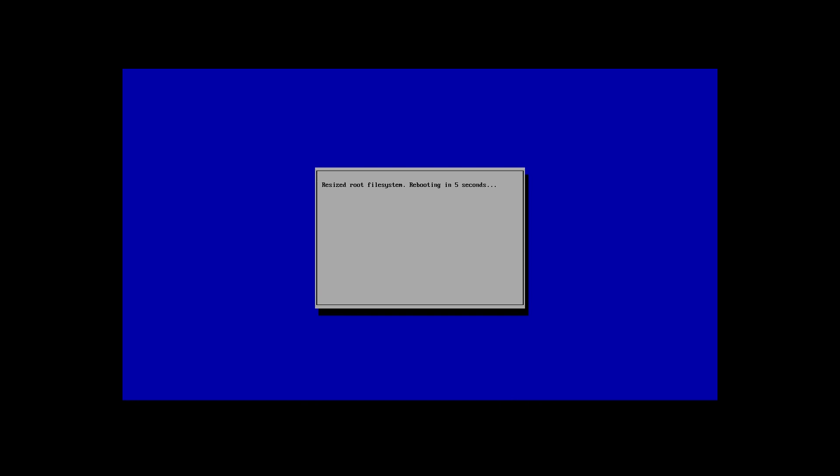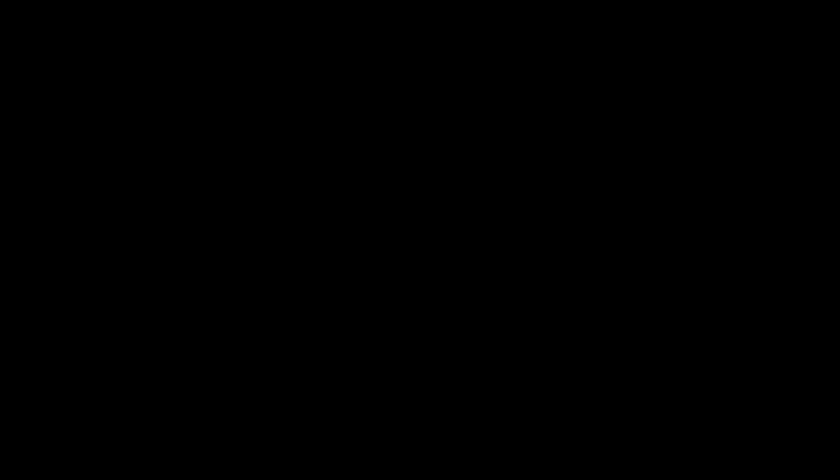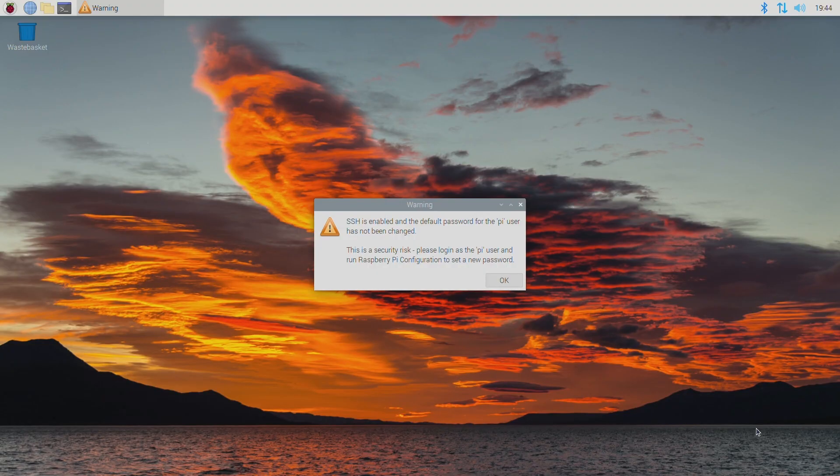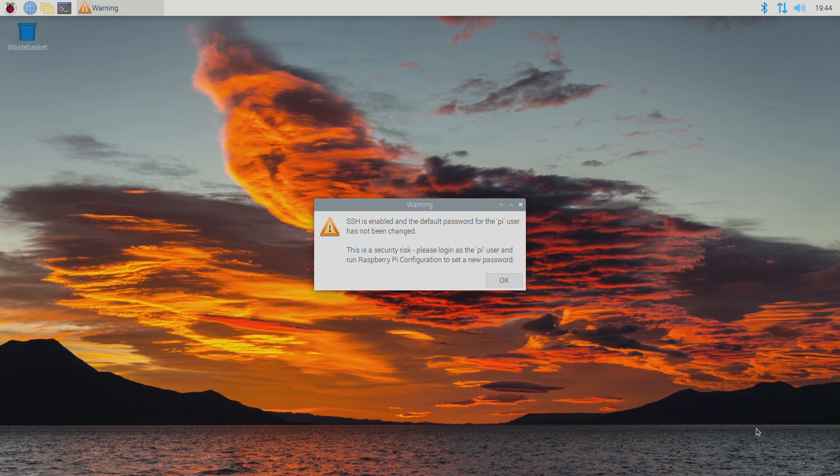Insert the micro SD card into your Pi. Connect a mouse, keyboard, monitor and power. I've also connected an Ethernet cable. If you want to use Wi-Fi then you can connect to your Wi-Fi network after your Pi has booted.